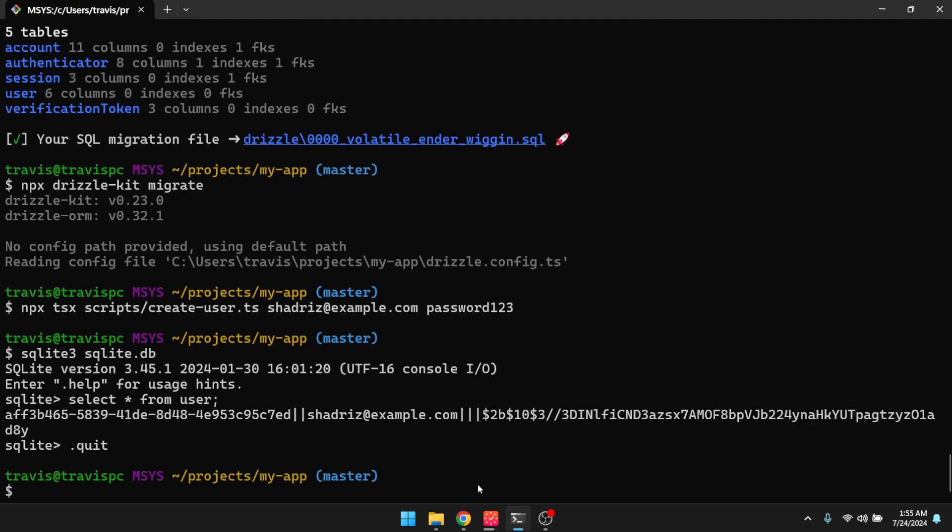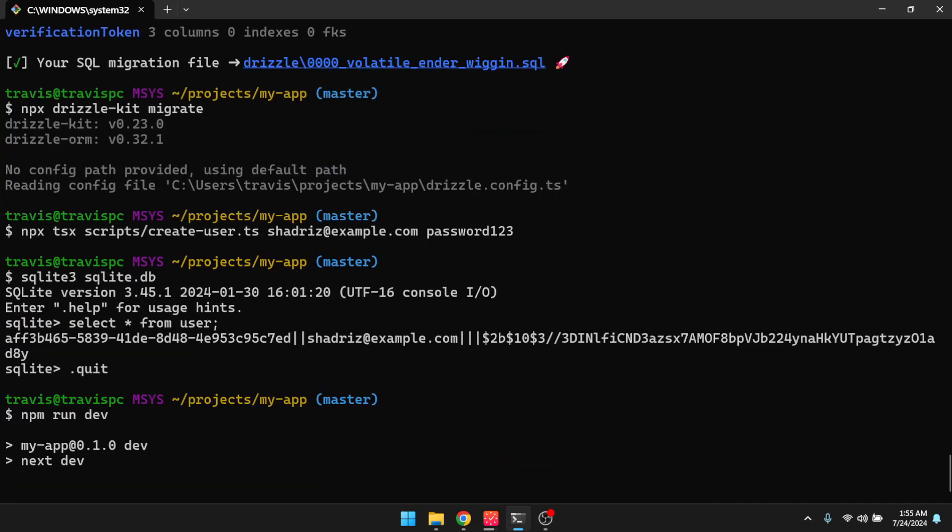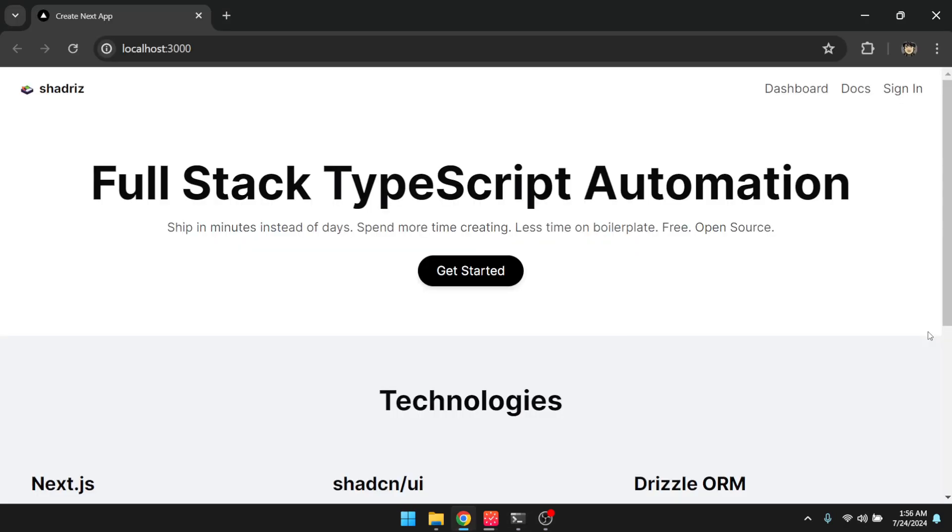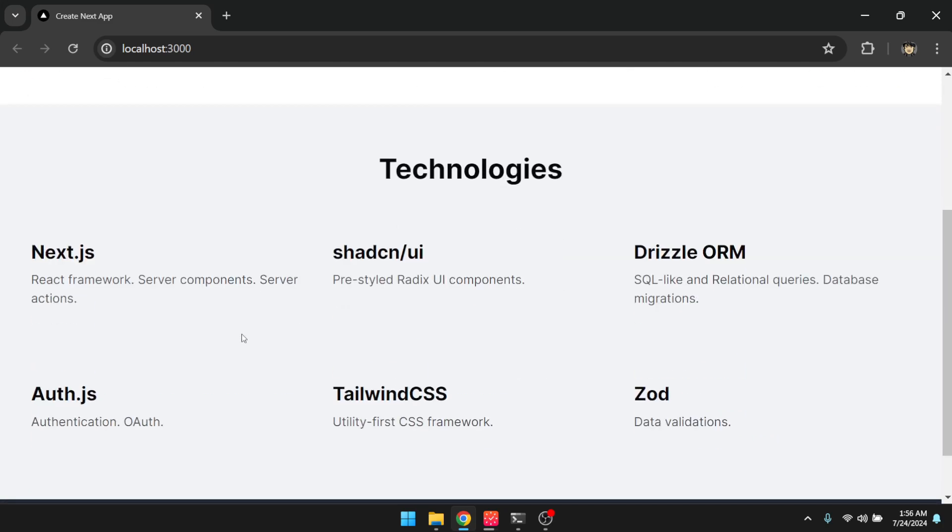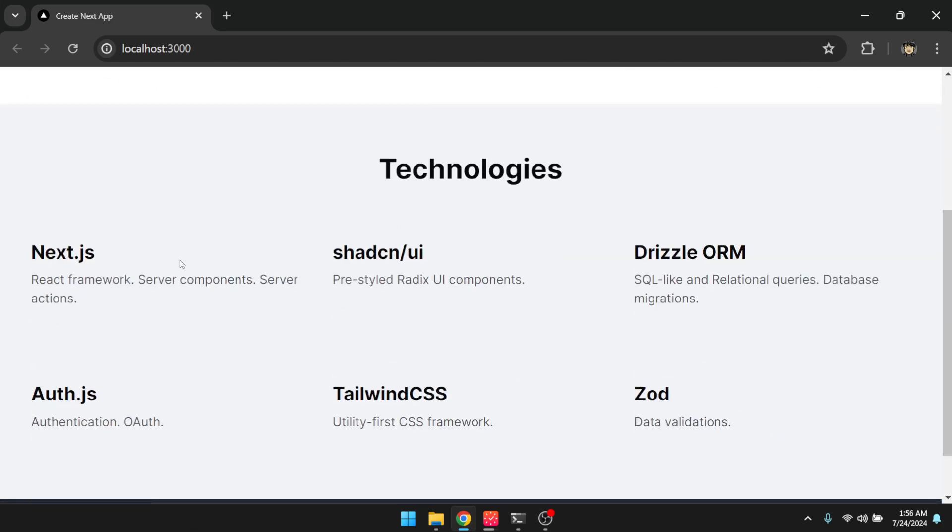So at this point, we can start the next server. All right, so here is what Shadris set up for us. This is the homepage. So here is the hero and the slogan, ship in minutes instead of days, spend more time creating less time on boilerplate. It's free and open source. These are the technologies that it uses.